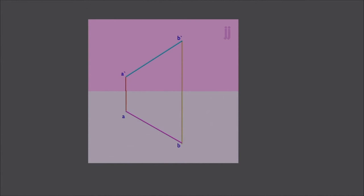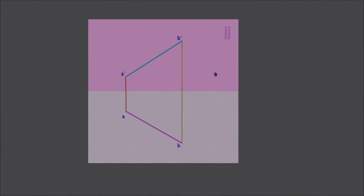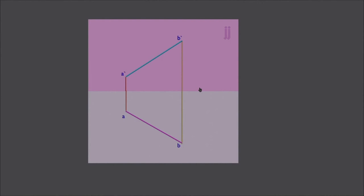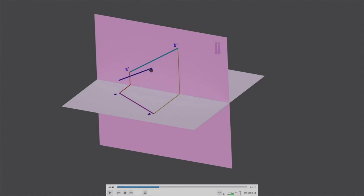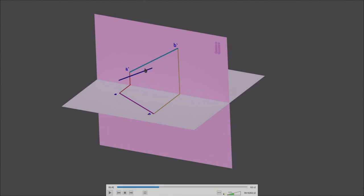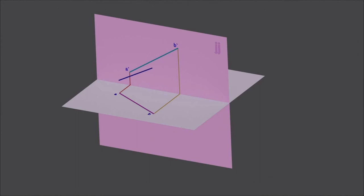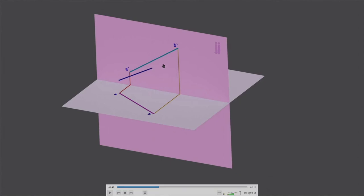How do we find the true length? In order to see the true length, we have to make this line parallel to one plane. If you make it parallel to the VP, then you can see the true length in the front view. And if you make it parallel to HP, then you can see the true length in the top view. We will first make it parallel to one plane and then the other — you cannot make it parallel to both planes at the same time.